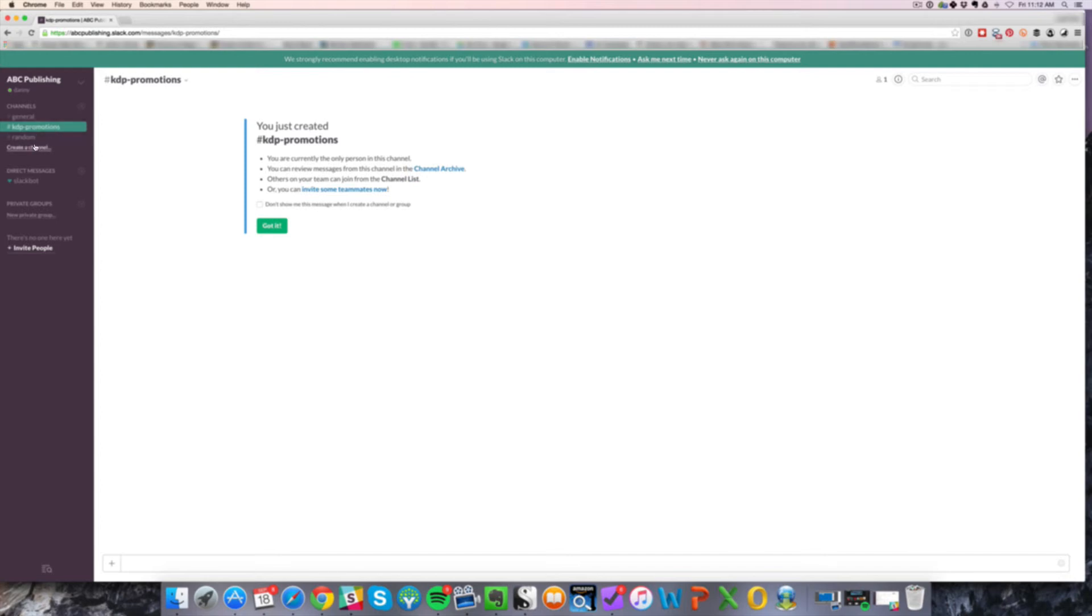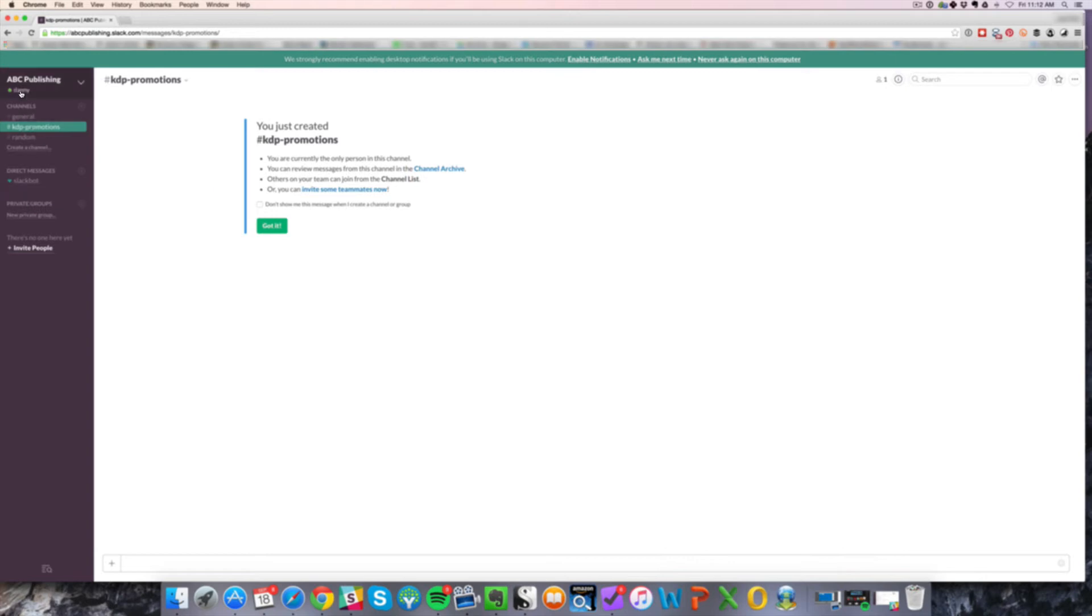Another one is direct messaging. Direct messaging is just your own username and whoever else is on your team. You can just send direct messages as you would in any other sort of messaging client. So these two things, very simple. Those are the primary elements of Slack.